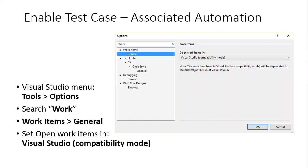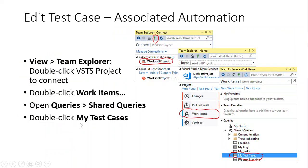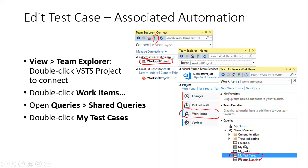So to be able to work with this and to be able to see test cases that are using an associated automation, which has to be available and viewable through Visual Studio, specifically the higher end editions such as the professional or enterprise editions that allow you to be able to work with the work items within Visual Studio.